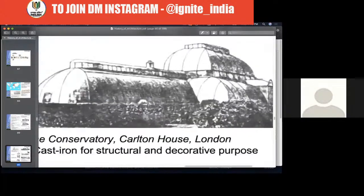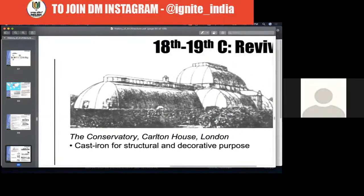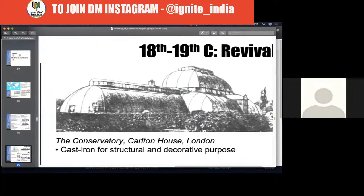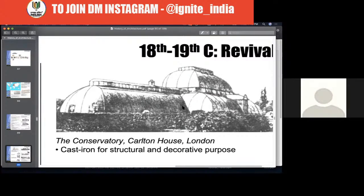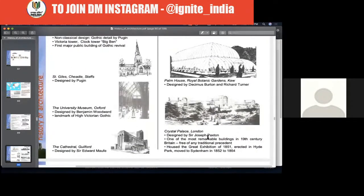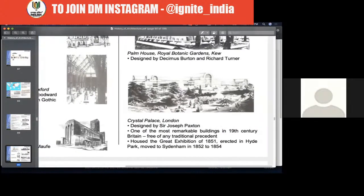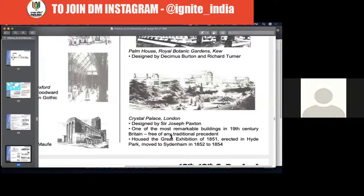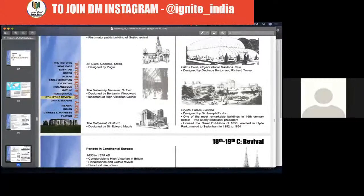The Crystal Palace in London is considered one of the most remarkable buildings of the 19th century and one of the biggest developments of early modern architecture. This was done for an exhibition in 1851. Remember Crystal Palace — please look at some good photographs of it.